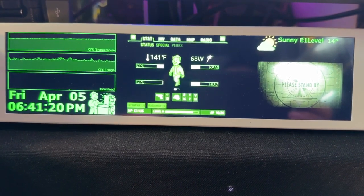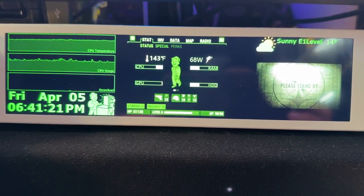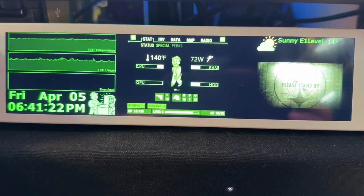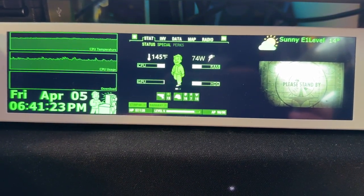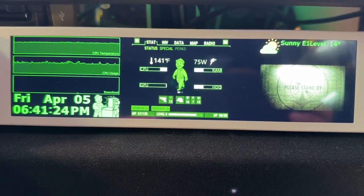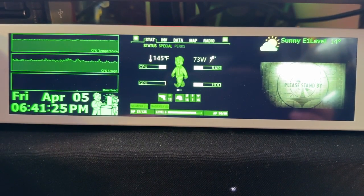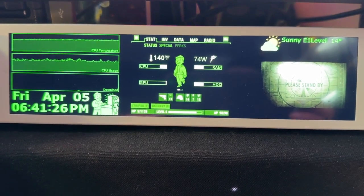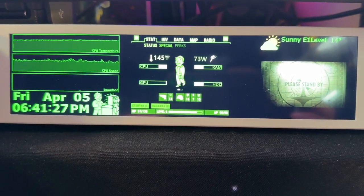As you can see I'm kind of just monitoring the CPU temperature and usage and also the download speed.